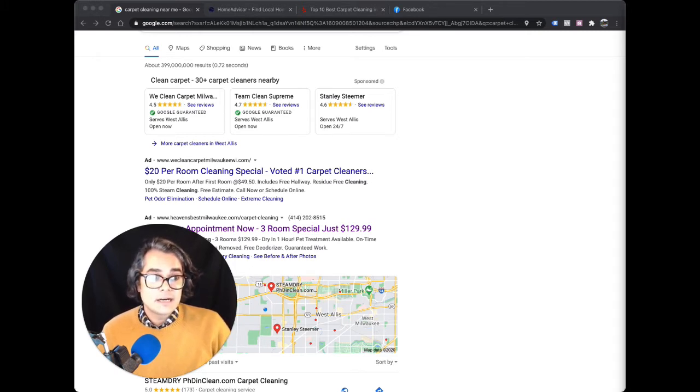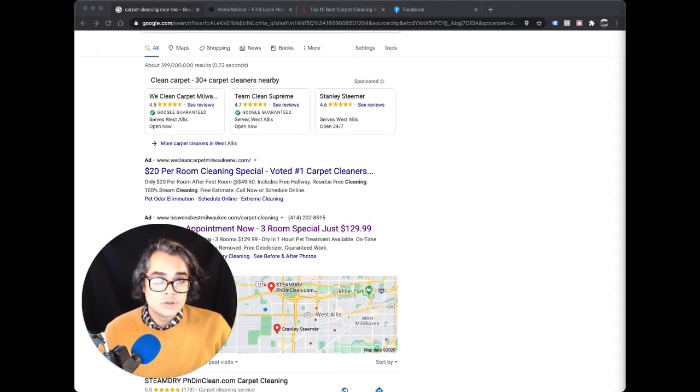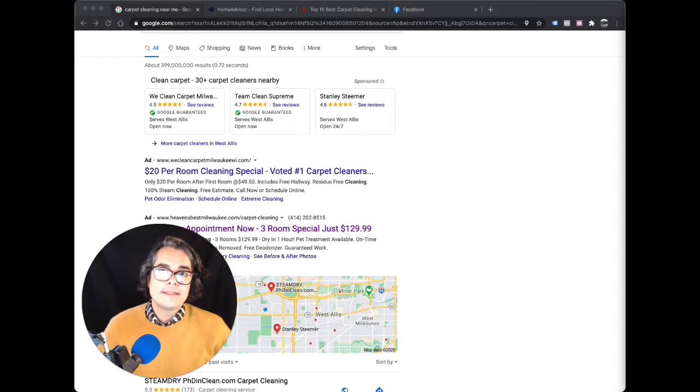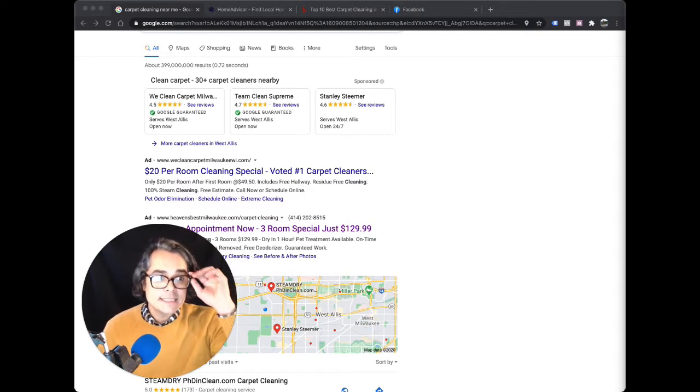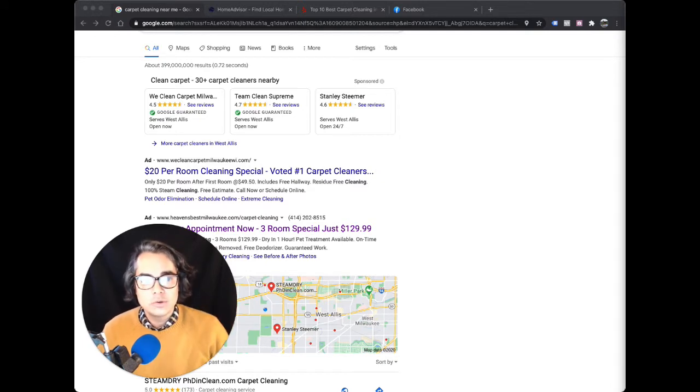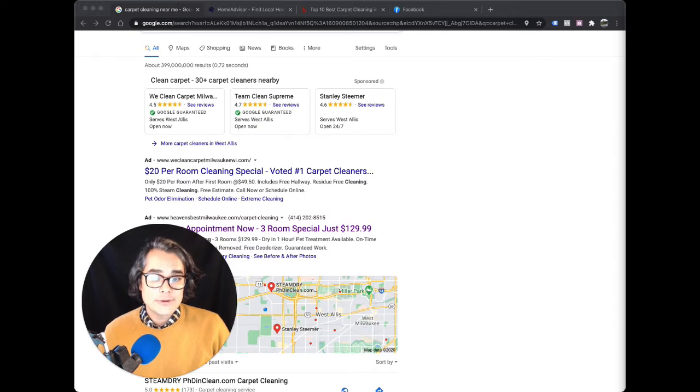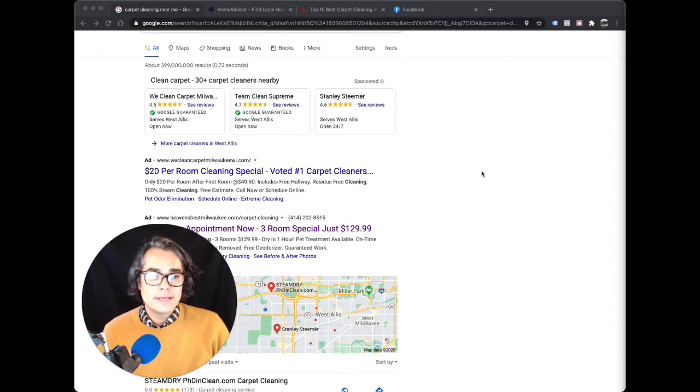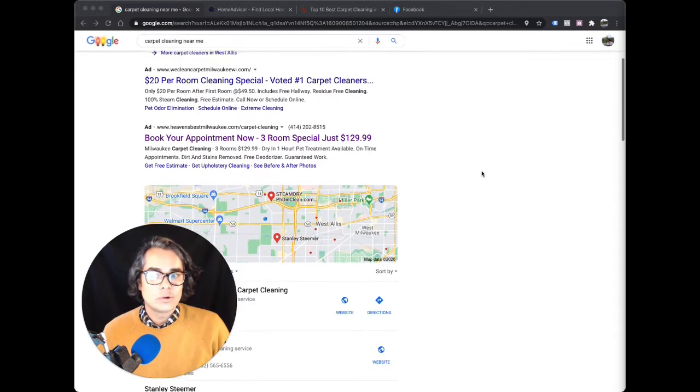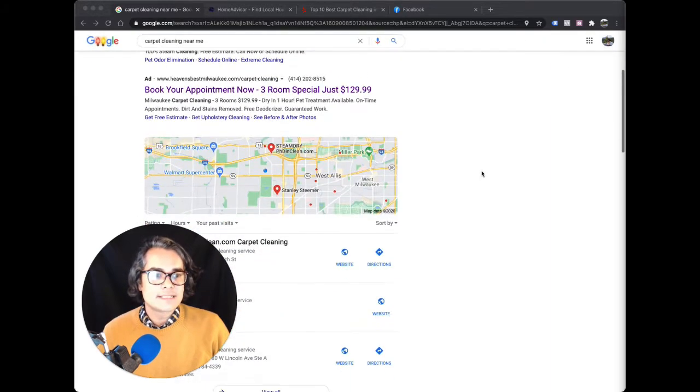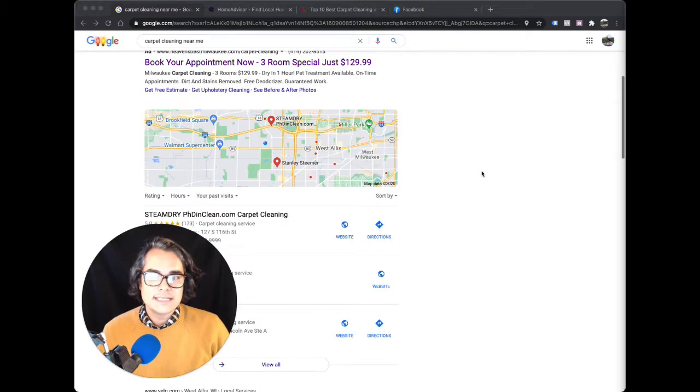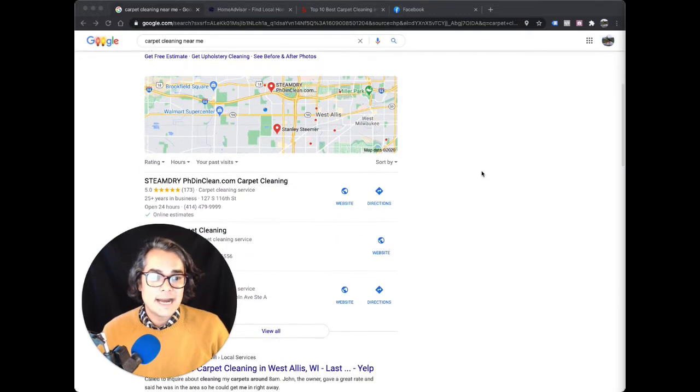If they need a carpet cleaner, Google shows them carpet cleaners. And that's why it's so easy to win customers on Google. These are people who were actually looking for a carpet cleaner when they found you. They pick your website or your Google My Business listing from the list, and they hire you.